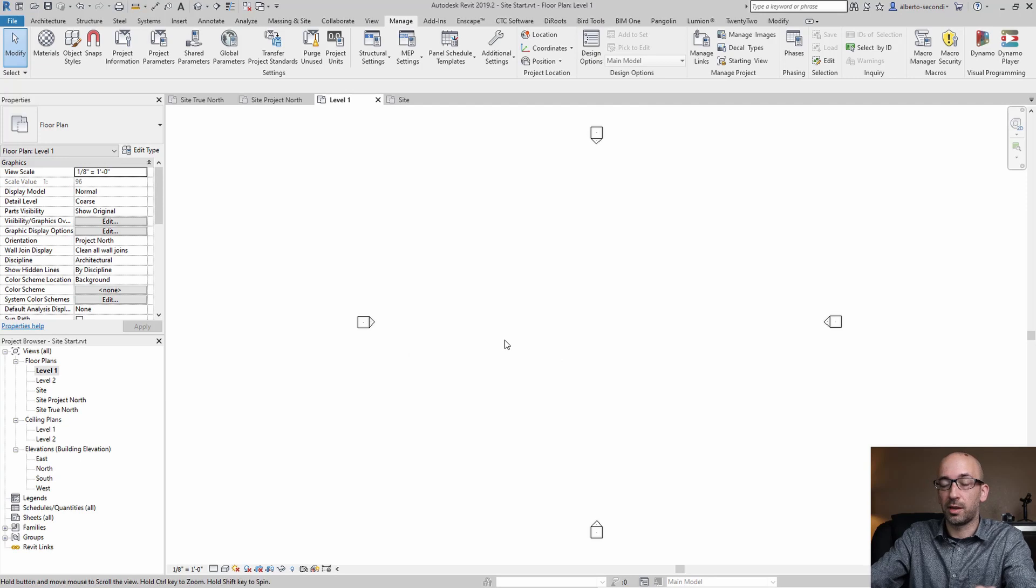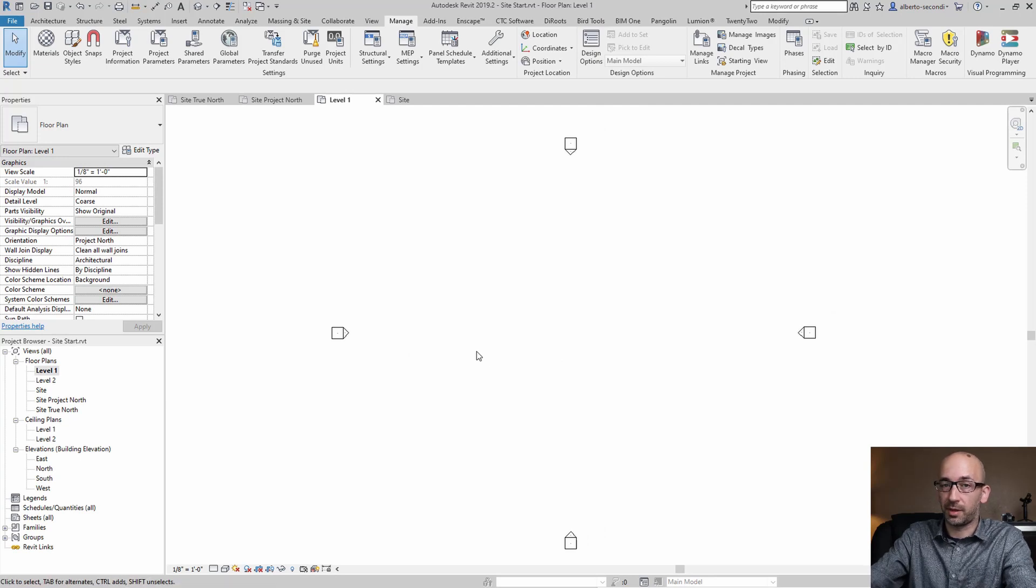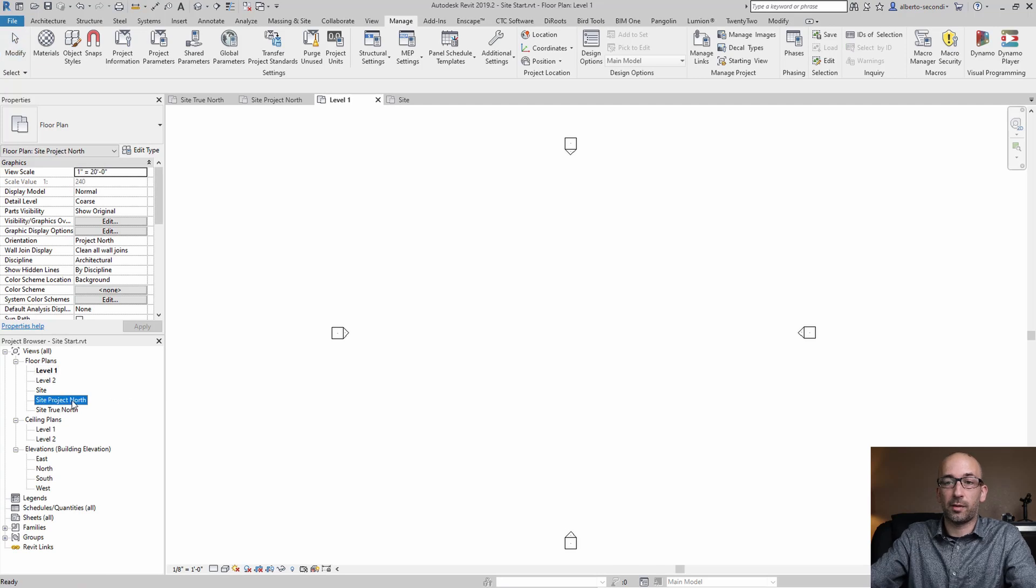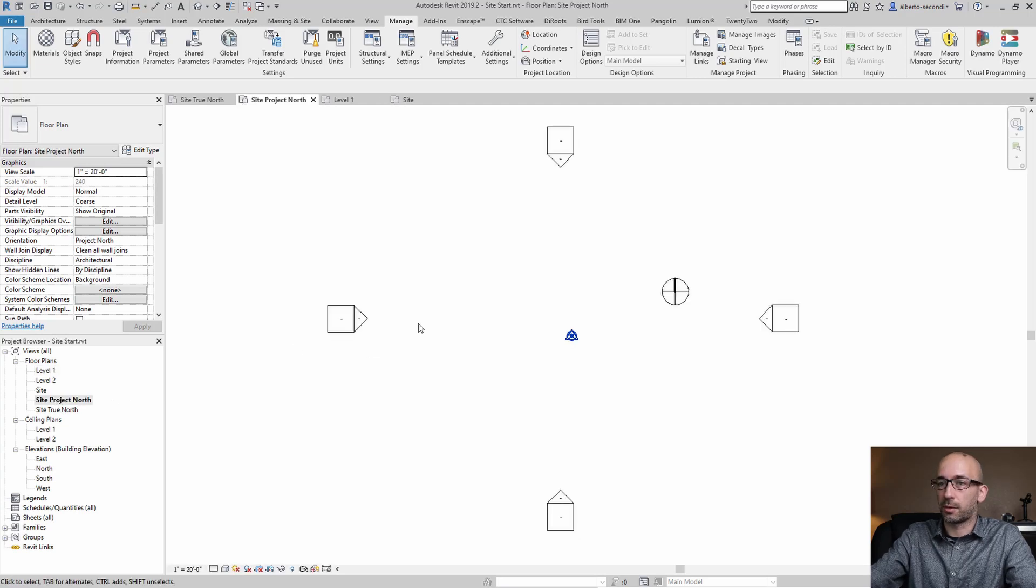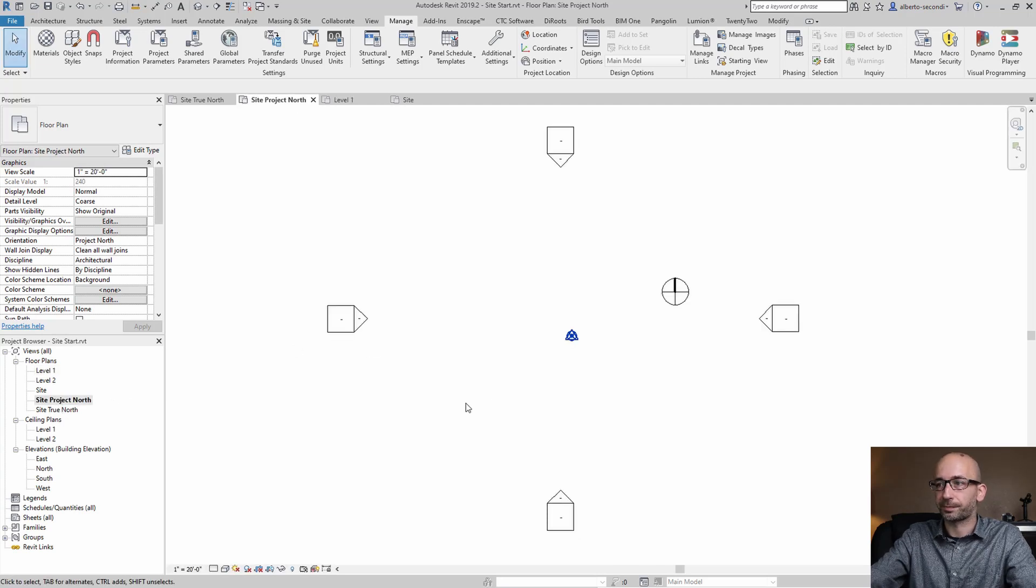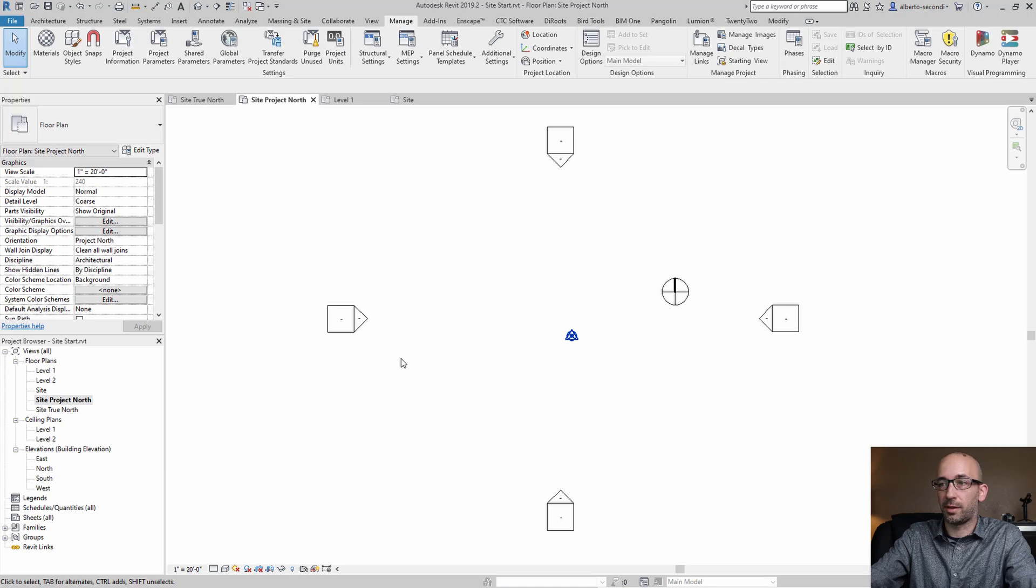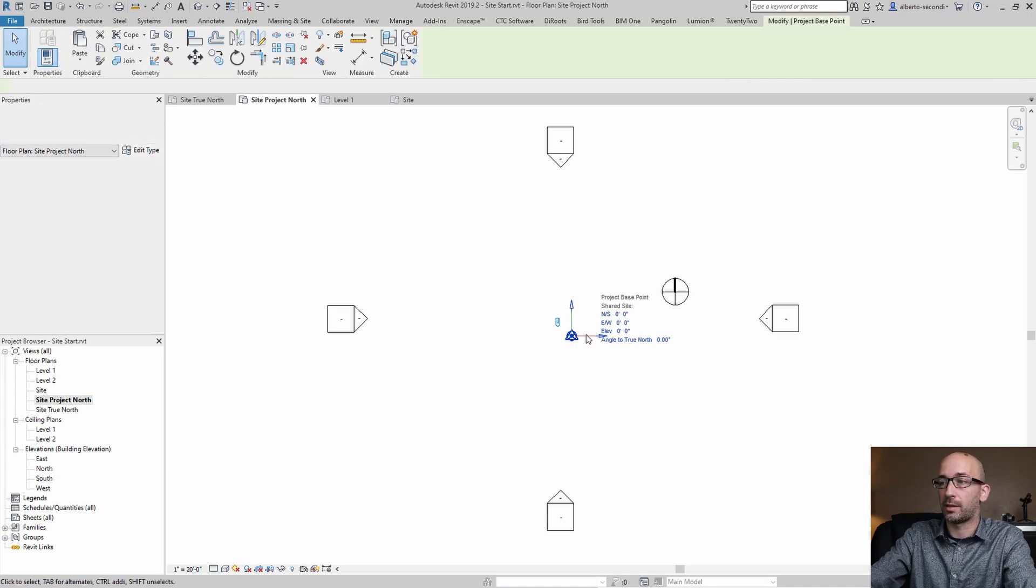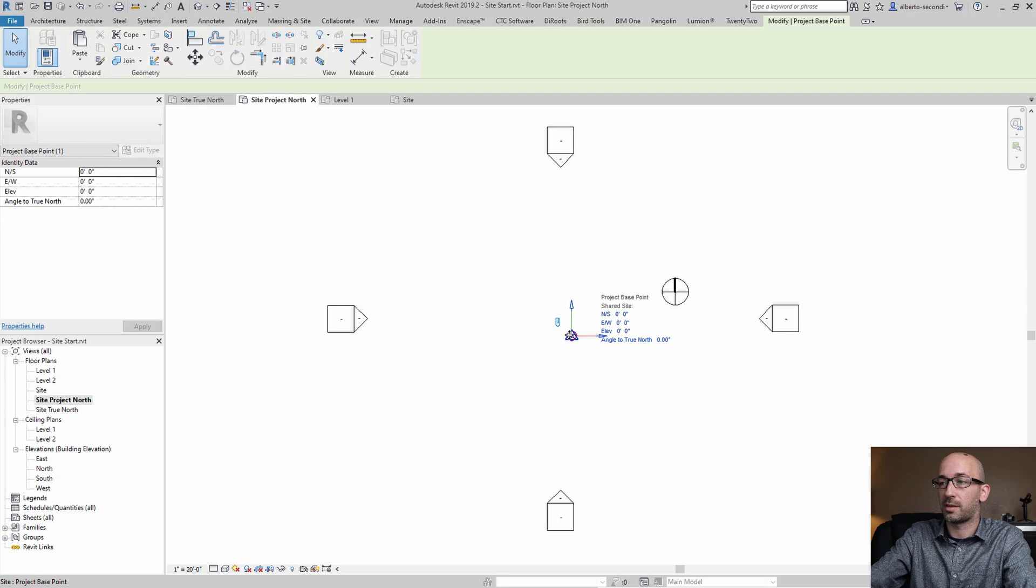Now in the Revit file, and I like to keep this in my template so every time I start a project I already have this setting, is I have a site project north and a site true north. Now at this point they're all the same. They all have the same content and visibility and what it means is that I'm showing the project base point and survey point in that view along with the north arrow.